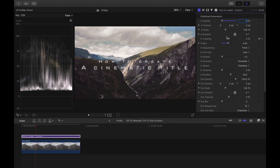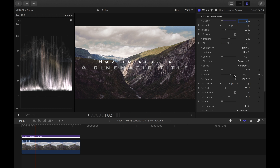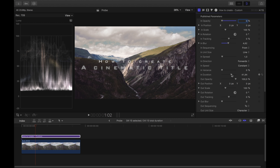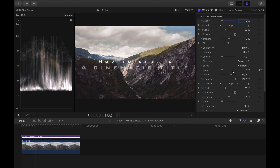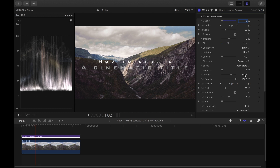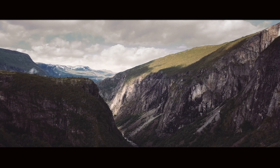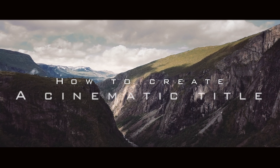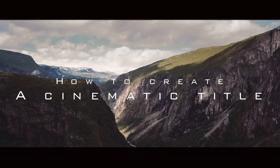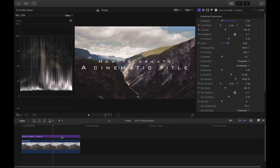Under Face you can change the color if necessary — I will leave my text white. Once you are satisfied with the design of your text, you can start with the animation. Open the inspector for the text animations with the tab T. Creating your own text animation is extremely easy in Final Cut Pro — in these situations you can see the real strength of the software.